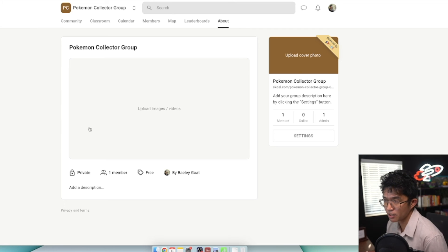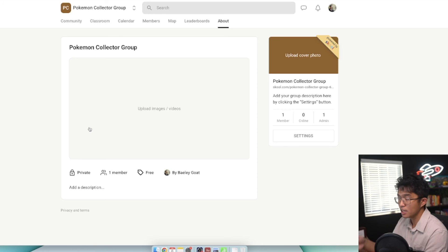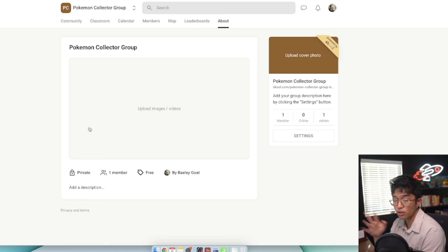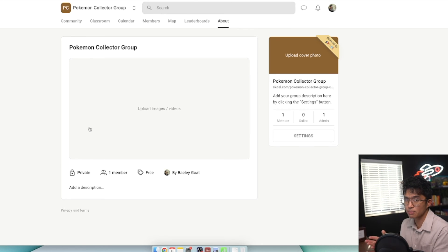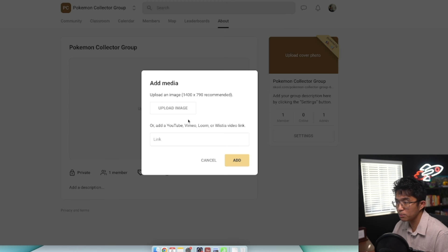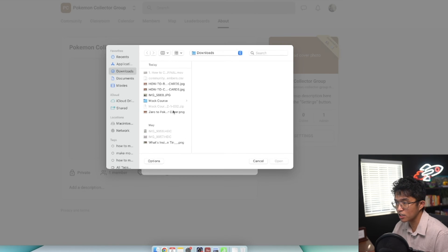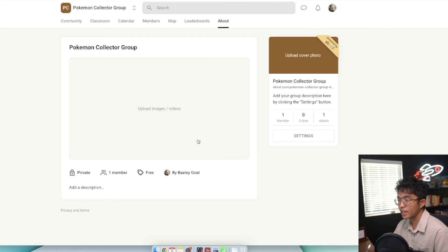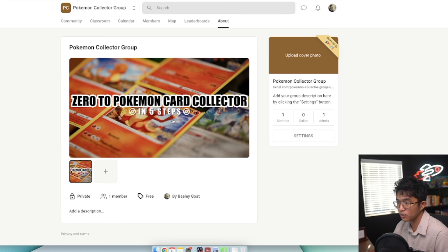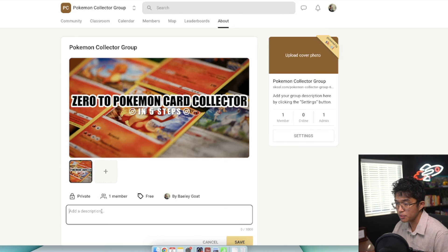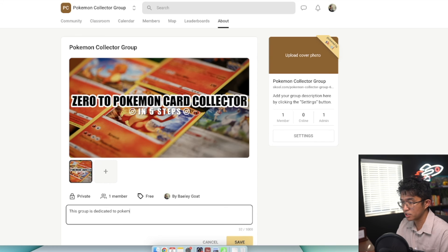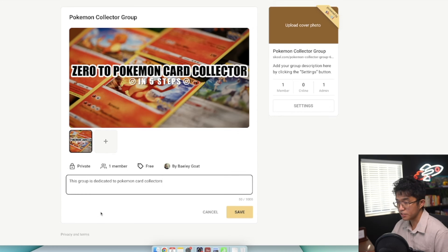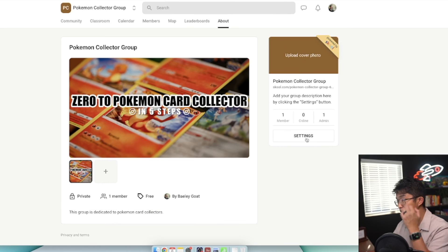Here we have the about page. This is where you can customize your School community group. School doesn't have a lot of customization - it's very simple. That can be seen as a pro and a con. You can upload an image here, or add a YouTube video or link as an introduction video. You can also add a description - this group is dedicated to Pokemon card collectors. Click save.